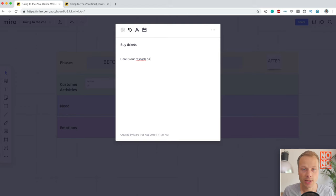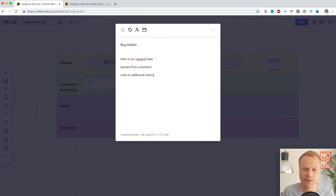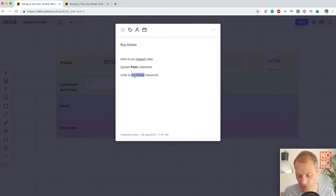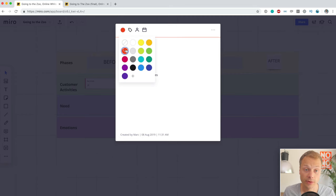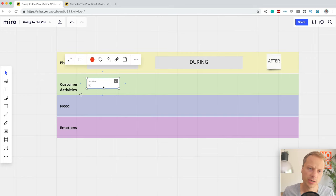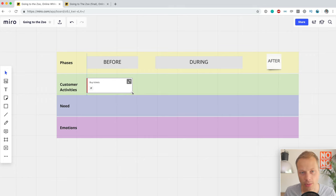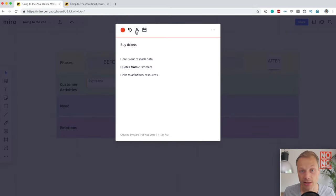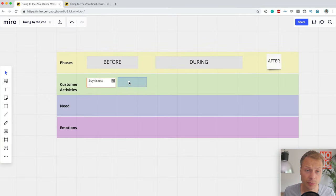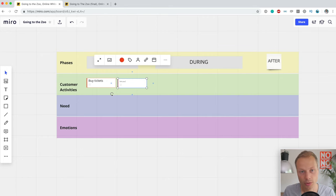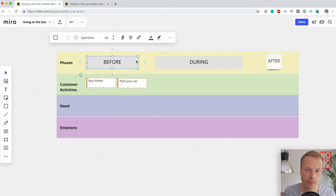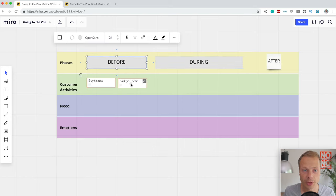Inside the card's detail view, you can add quotes from customers, links to additional resources, and more — that's super useful. You can even do some formatting inside the card and give it a color. The card is super useful because you can see and expand details. Let me copy this card and call it 'Park Your Car.' As you'll see, we need to expand our phase lane a bit, which is easy to do.